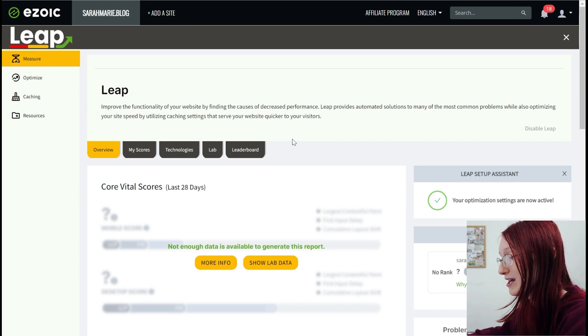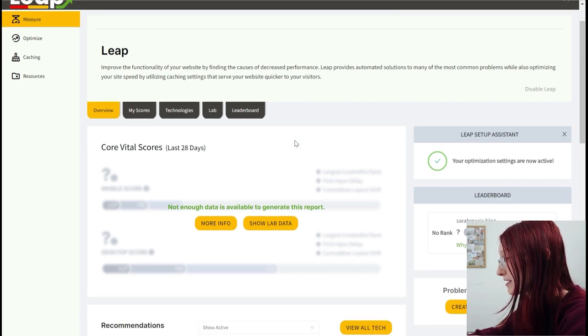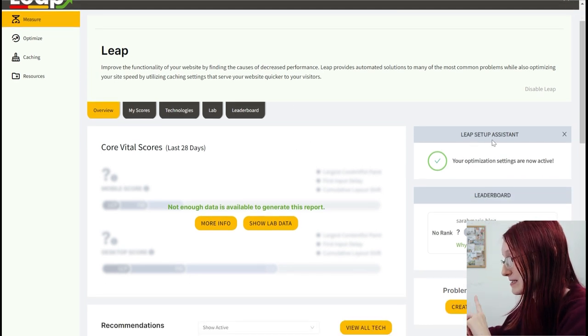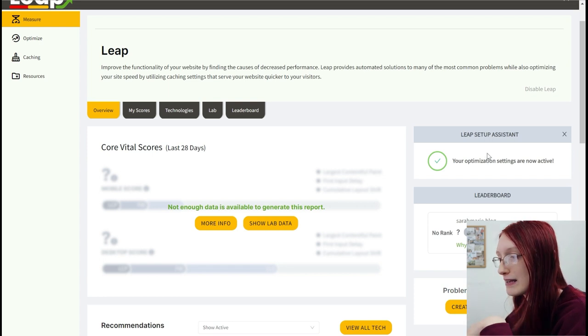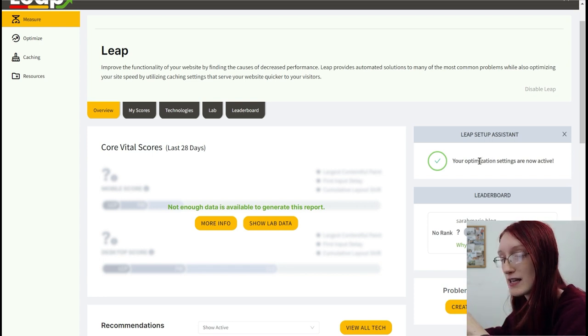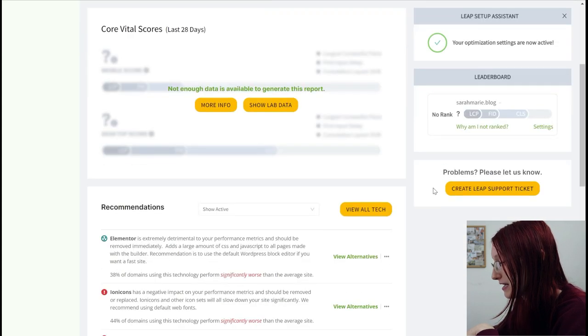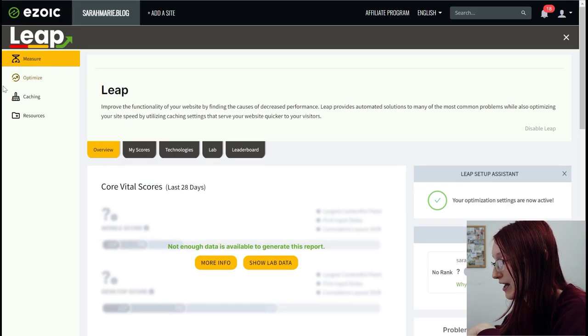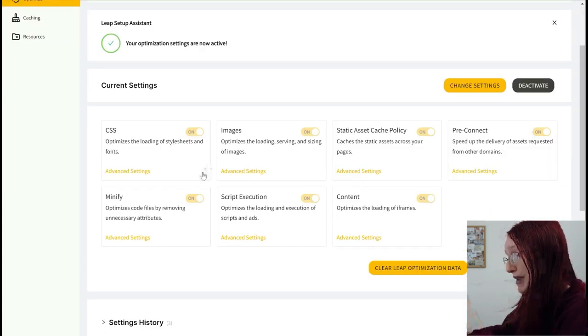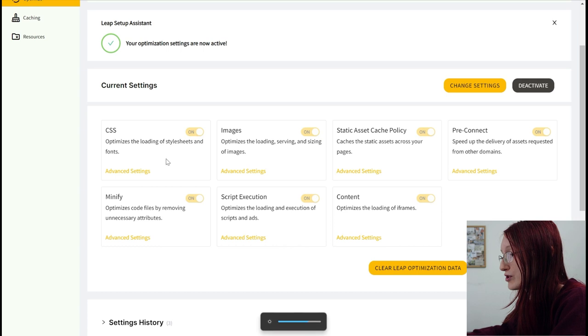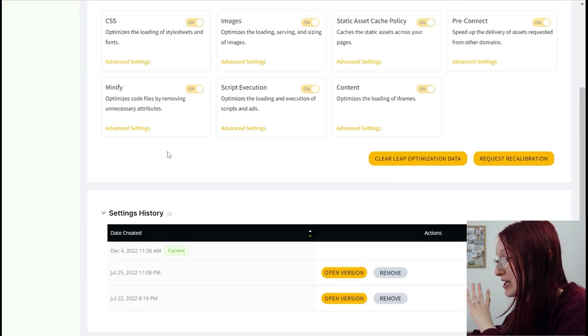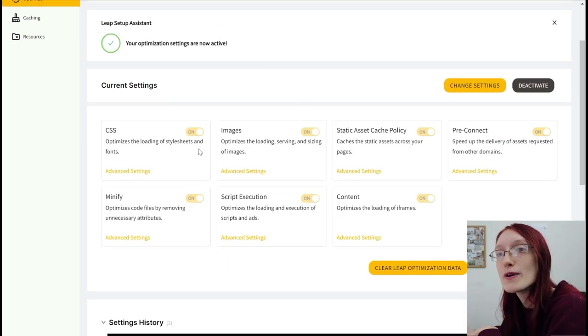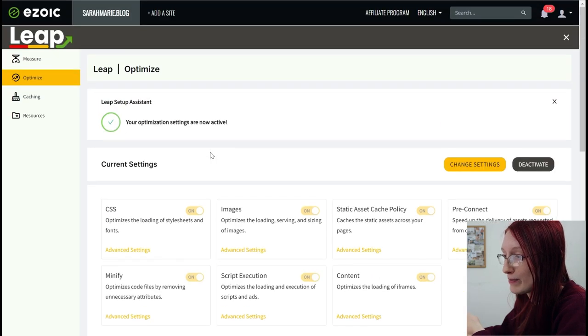And there's going to be a bunch of different stuff on here. You can check out this Leap setup assistant, which is something that I did. There are a few things that you can do to optimize your site and levers that you can hit and things to figure out exactly how to make your site faster. And these are things that you can do yourself. I had to watch a video to figure out which ones are the best ones to keep on and which ones are the best to keep off.